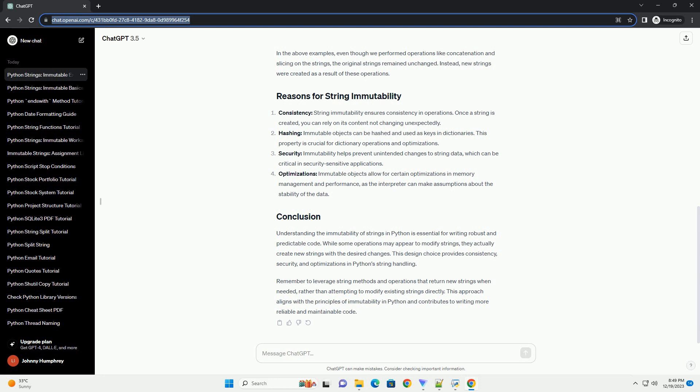Optimization: Immutable objects allow for certain optimizations in memory management and performance, as the interpreter can make assumptions about the stability of the data.